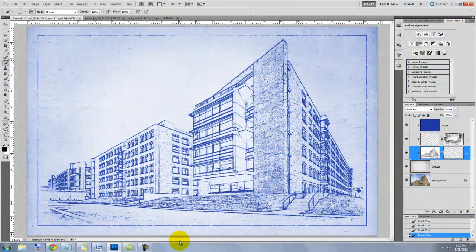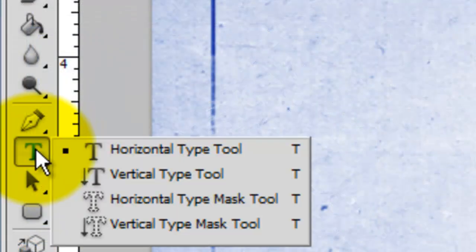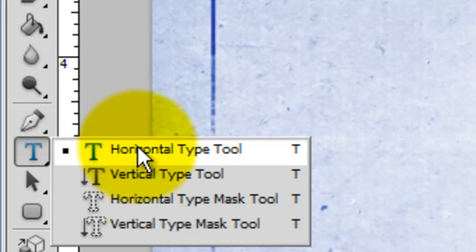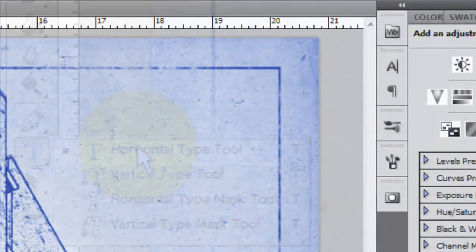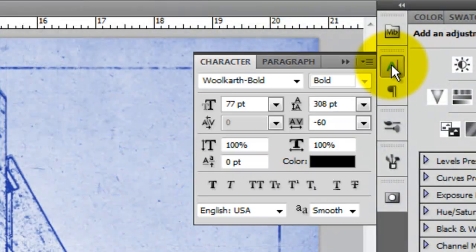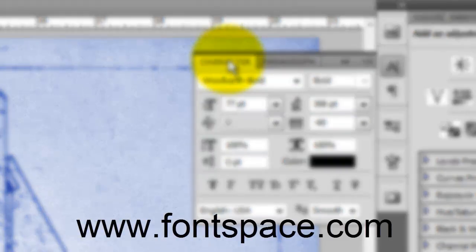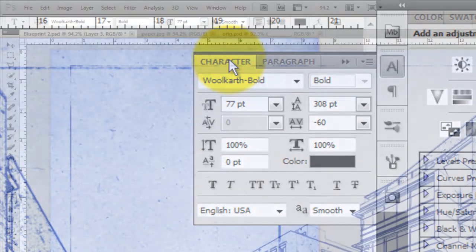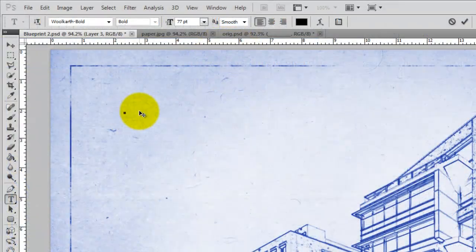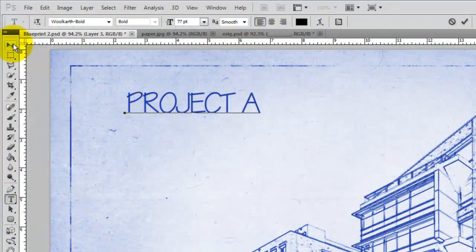Next, we'll add our text. Call up your Type Tool and click on your Character Text box. I'm using a font called Wolkarth Bold, which you can download for free at FontSpace.com. Click on your document and type out your text.